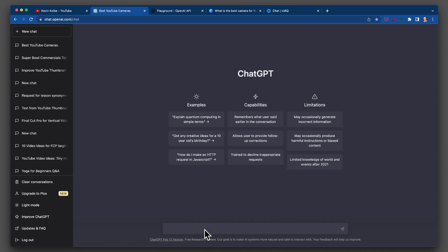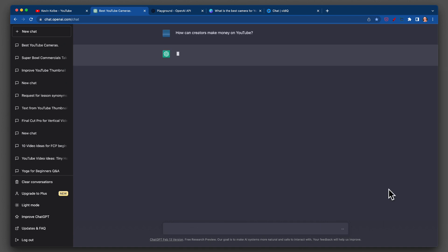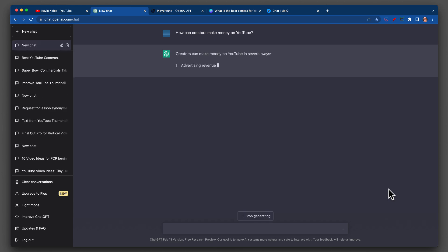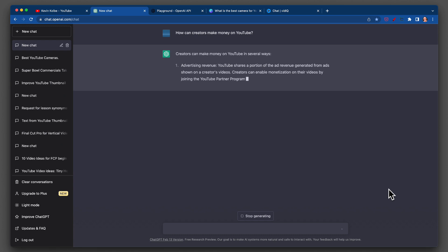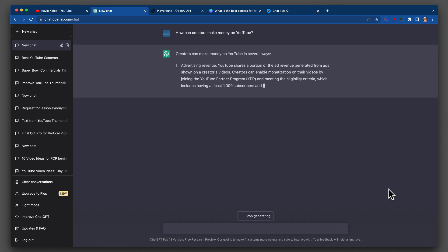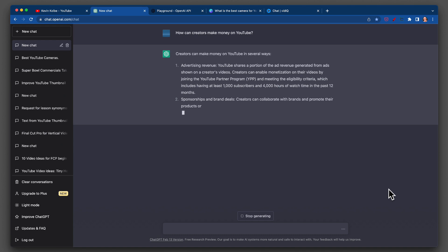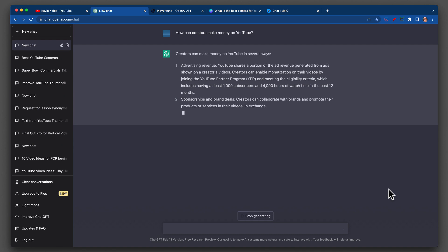Let's copy and paste. How can creators make money on YouTube? One of the things I'm not doing is asking for a specific number like give me five ways or six ways. So it's going to be curious to see how long these get. They're telling us: through advertising revenue, sponsorships and brand deals, merchandise sales.